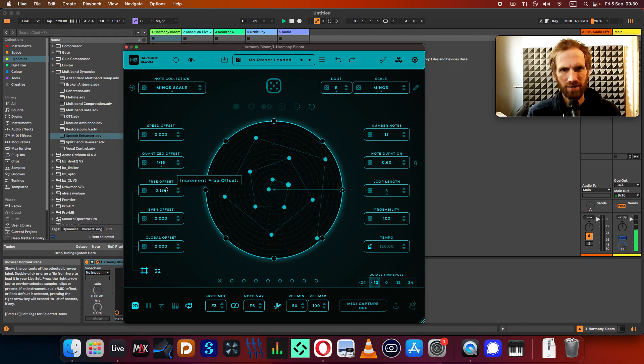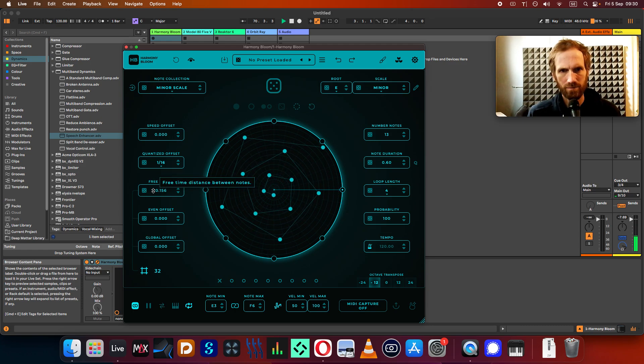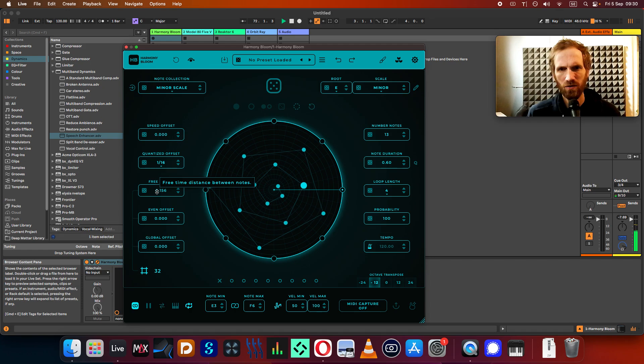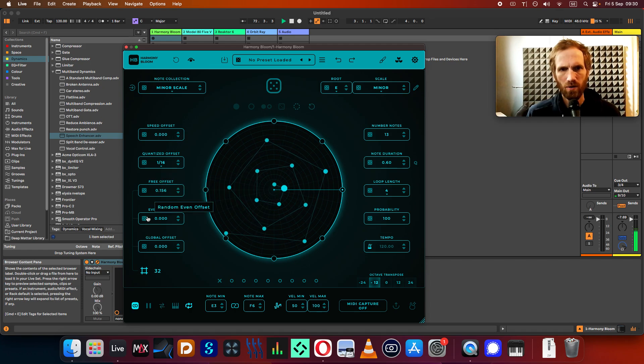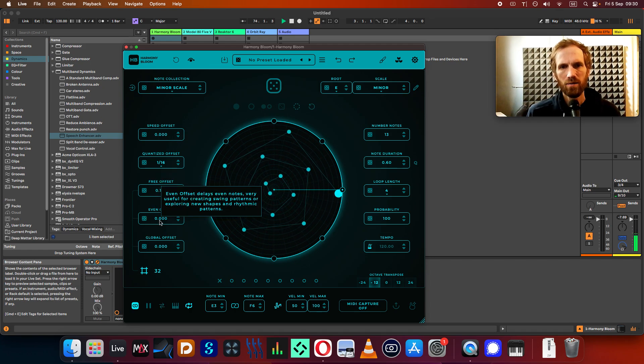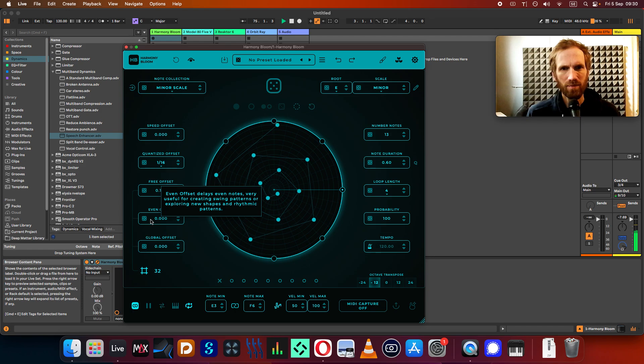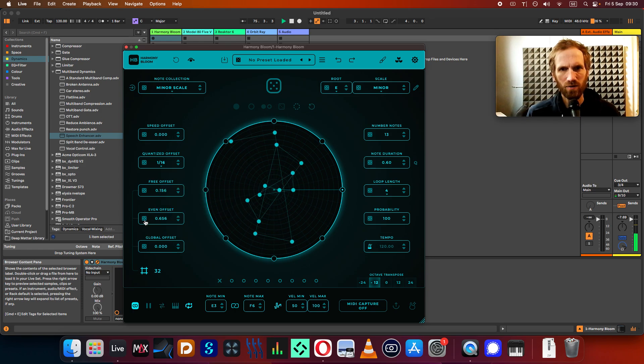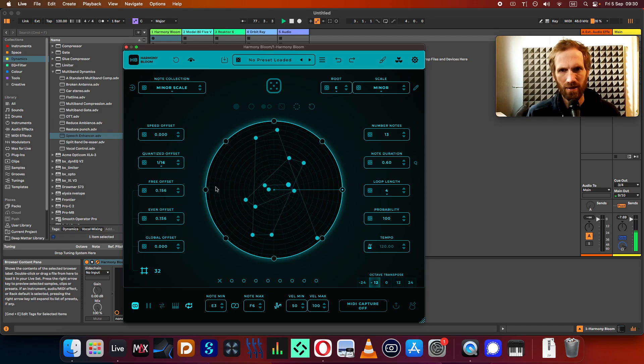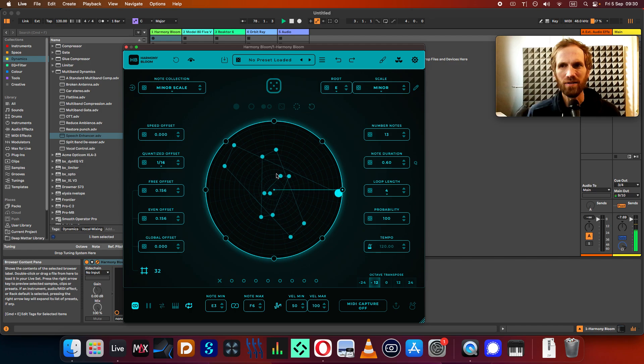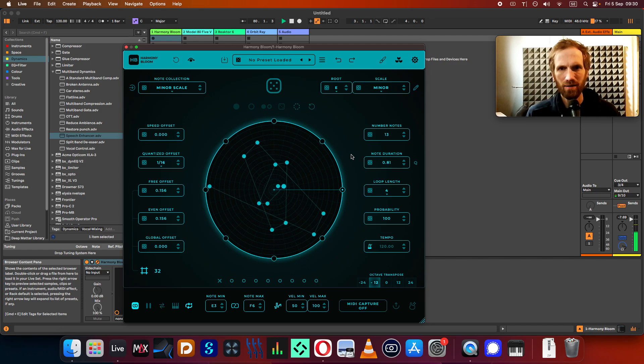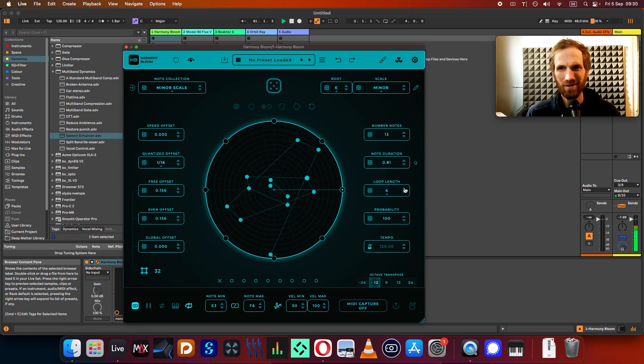And then randomize the tree offset. It's like time distance between the other notes. And the even offset, where you can delay some even notes, where you can get really interesting patterns. I don't always understand exactly how it works. I just sort of try different things until I think it sounds good.